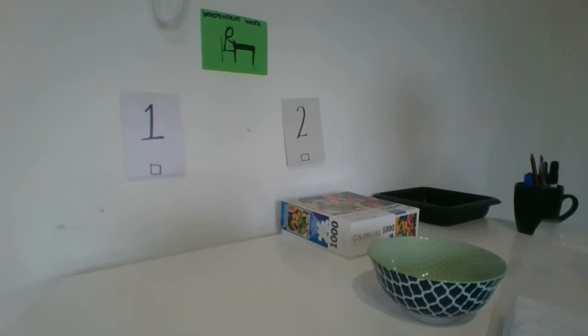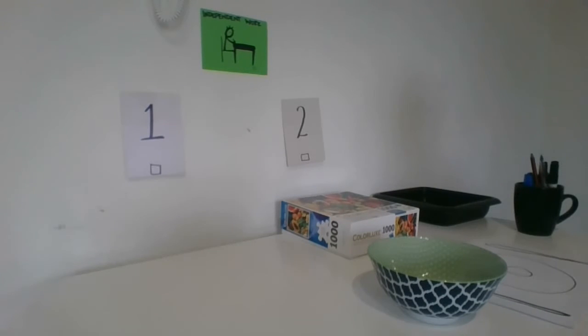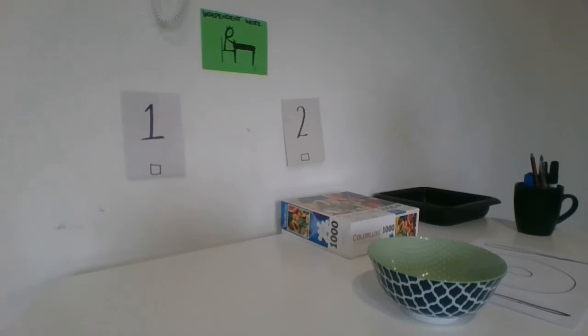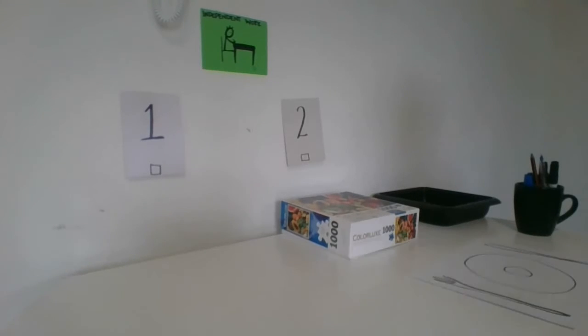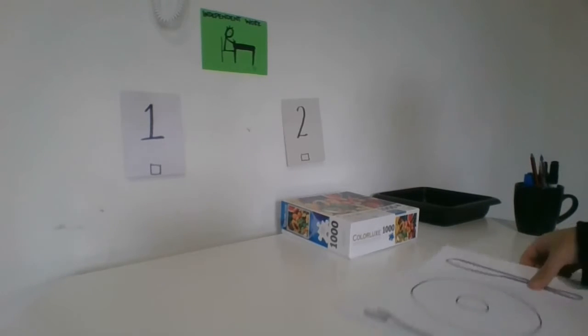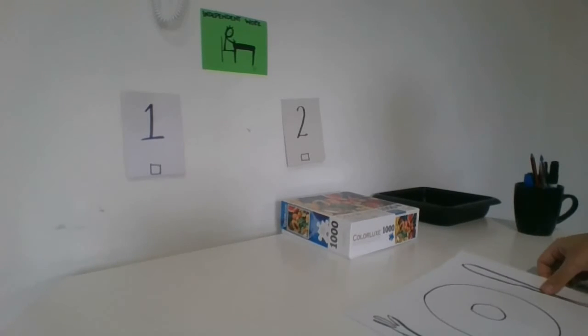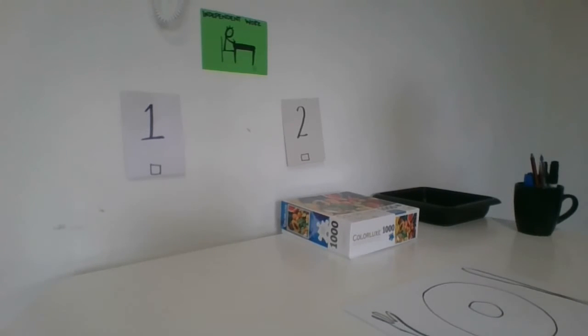I pull out my items and get them ready. I do the activity.